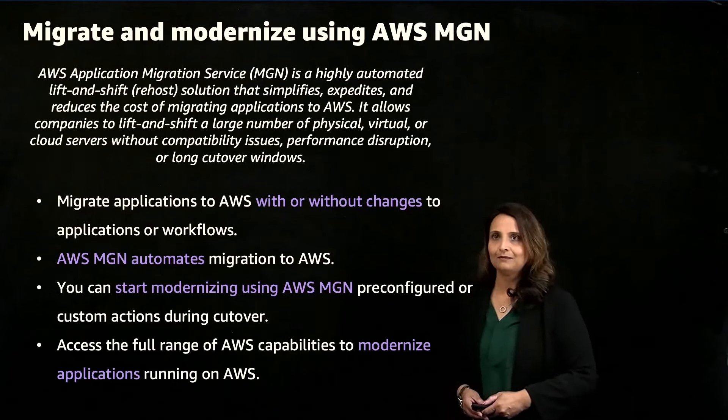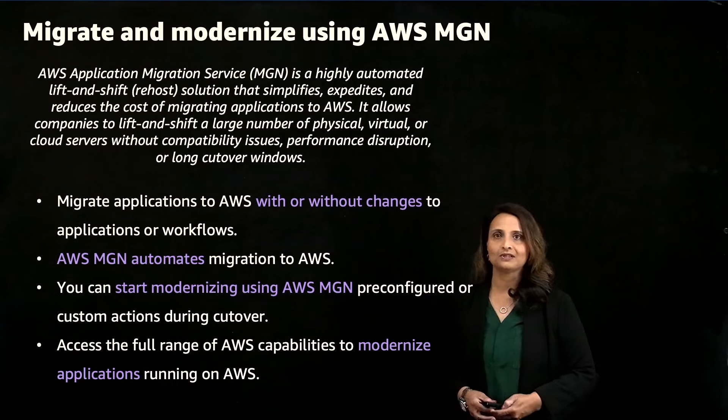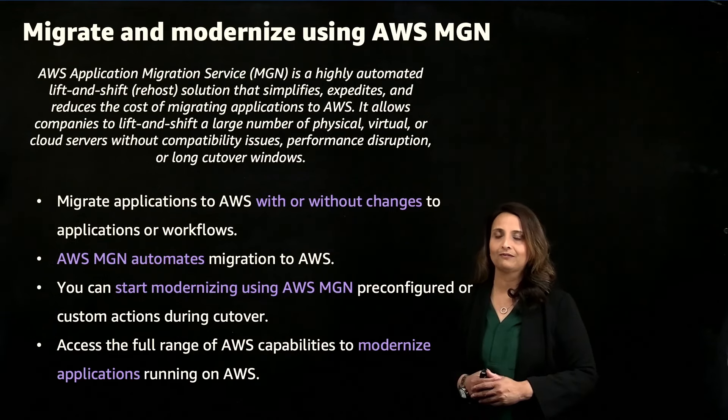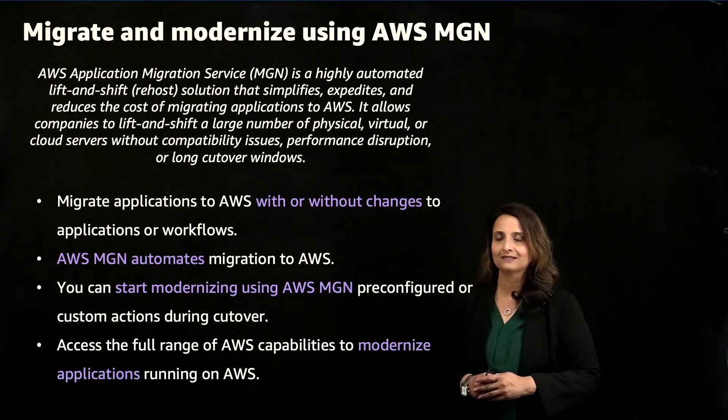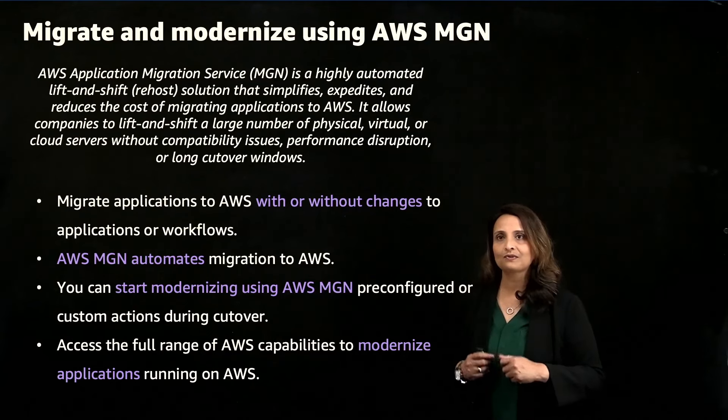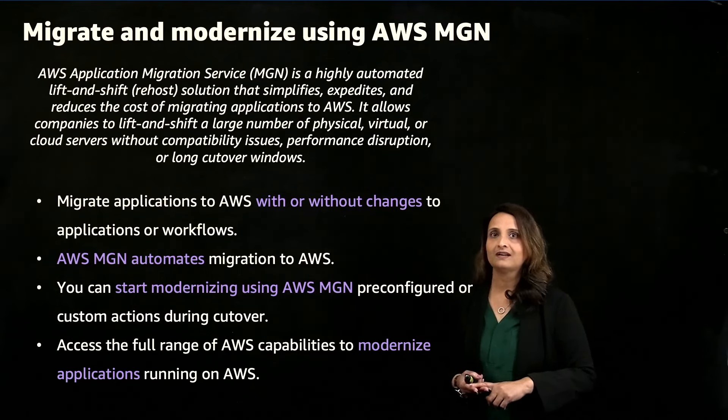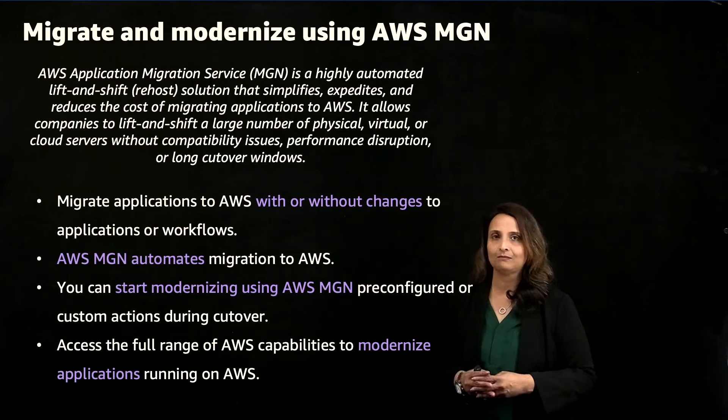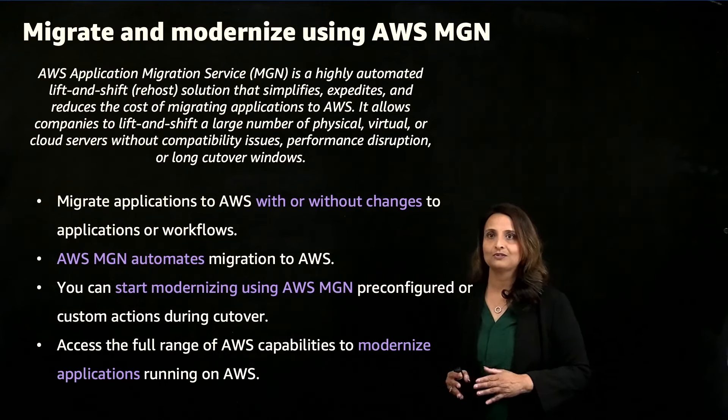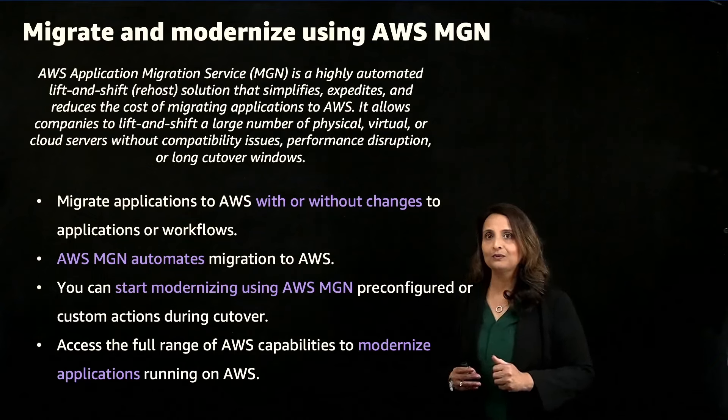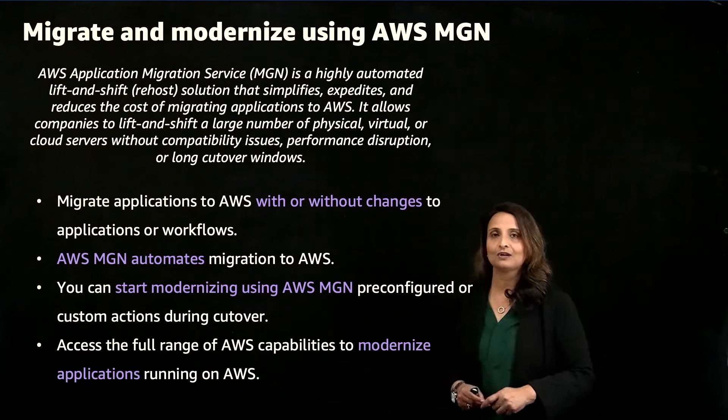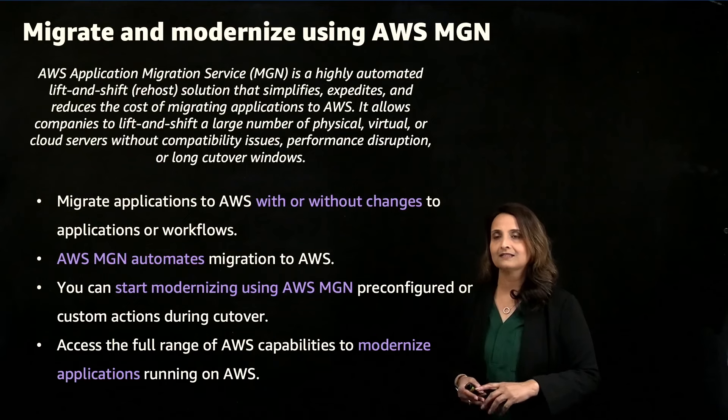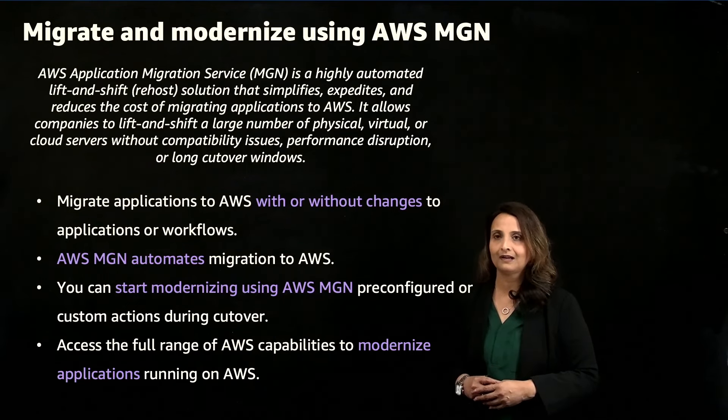AWS MGN provides you with a highly automated lift-and-shift solution that simplifies, expedites, and reduces the cost of migrating applications to AWS. For customers, it's straightforward to use a migrate and then modernize strategy. Start by migrating applications to AWS Cloud so you can begin taking advantage of cost savings, agility, resilience, and all the other benefits of the cloud.